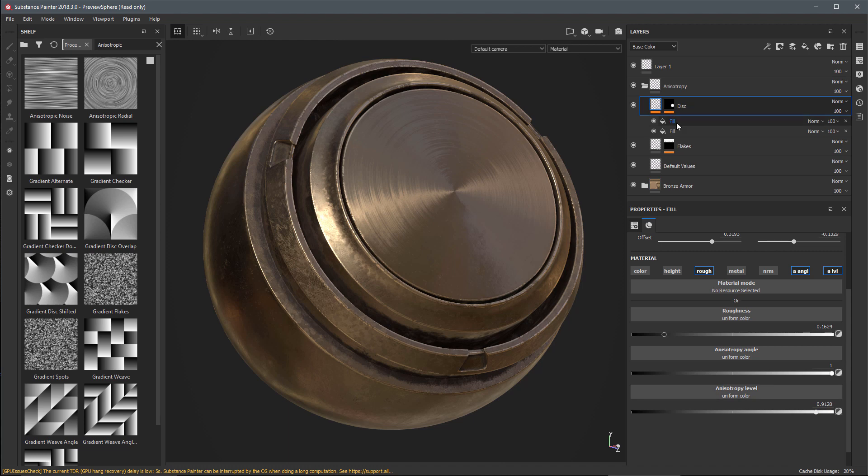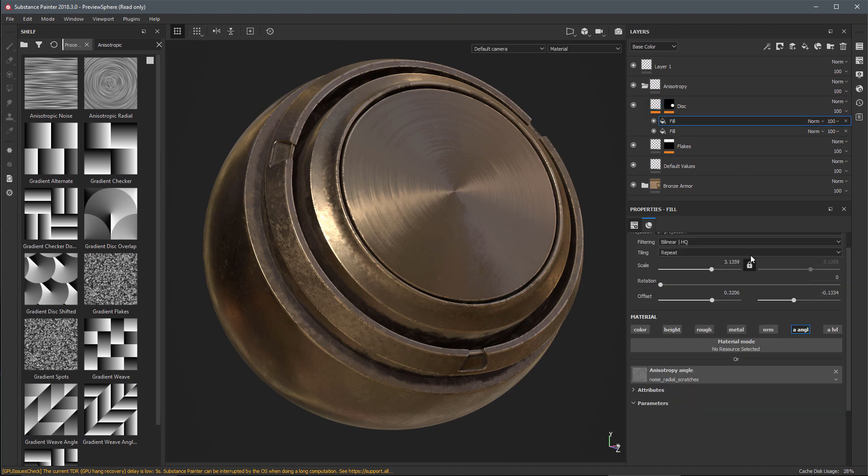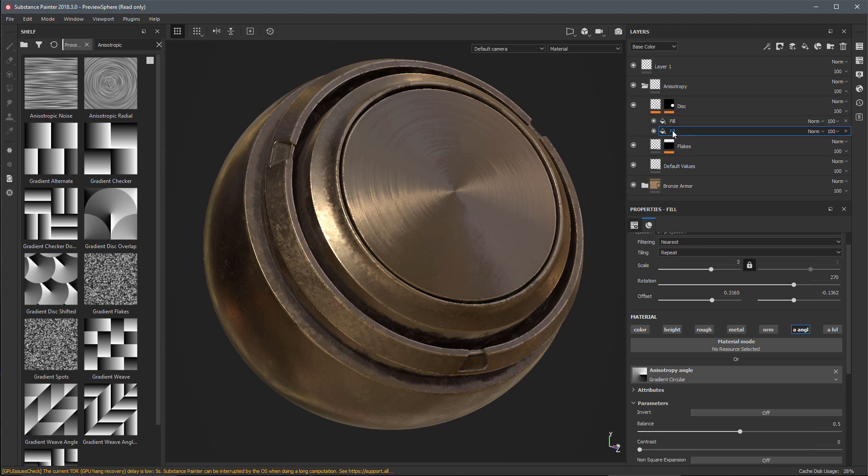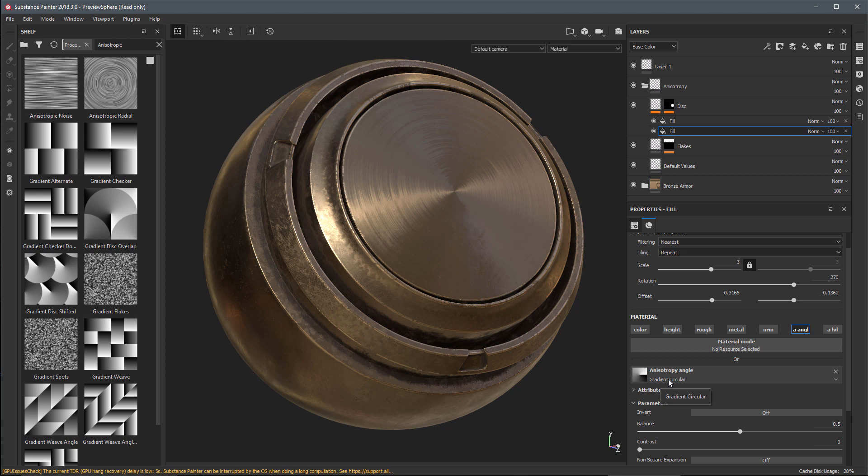In this example we're using two fill effects. The first one is using a specific noise radial scratches gradient for the anisotropic angle, and the fill below that is using a gradient circular pattern for the anisotropy angle.